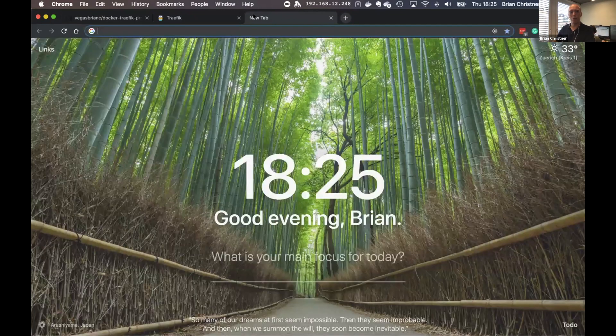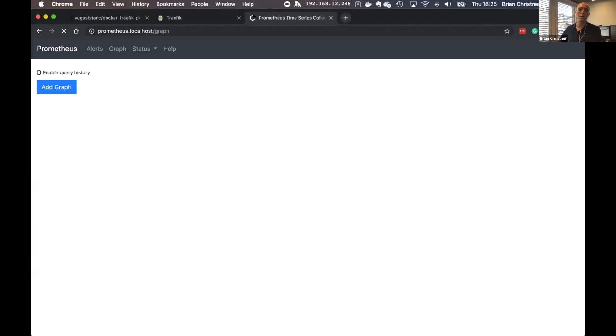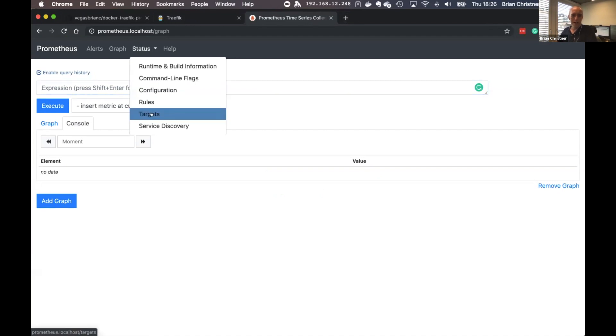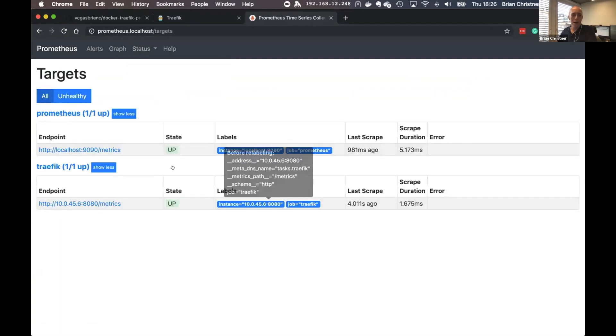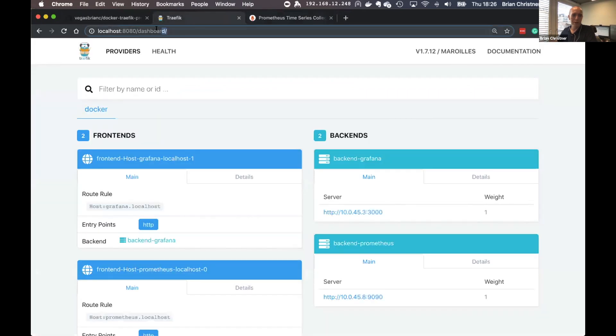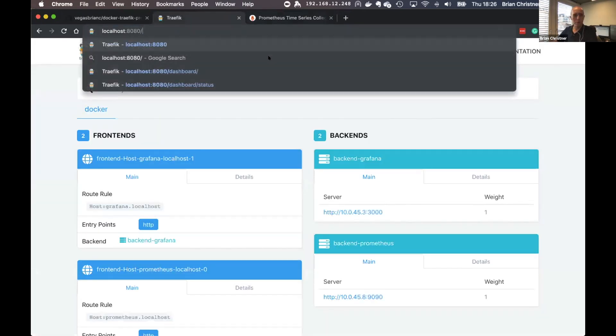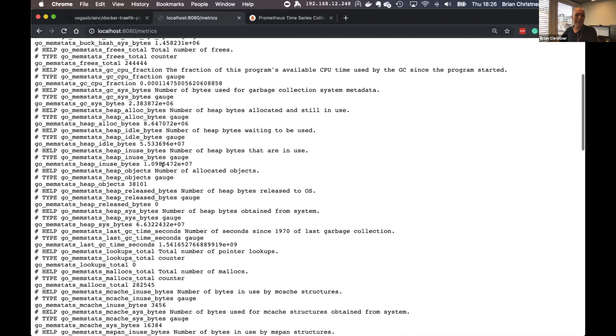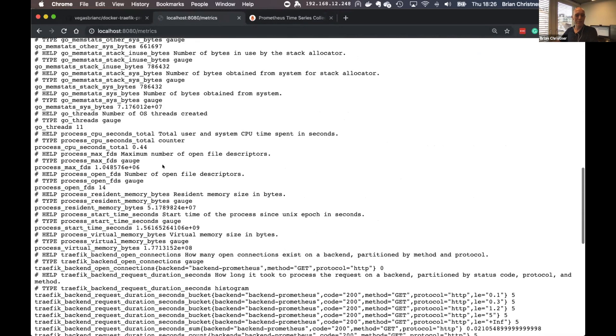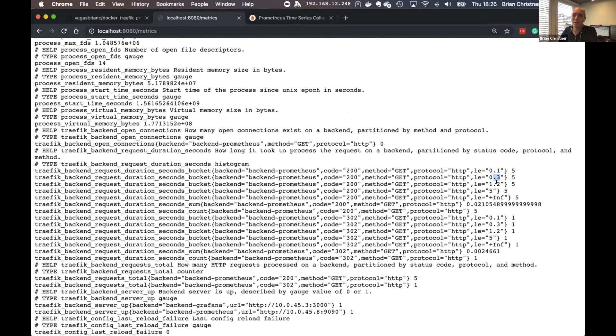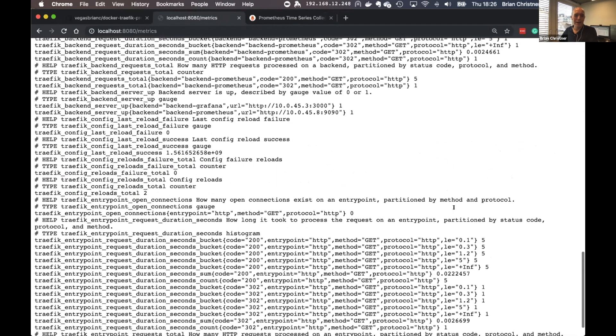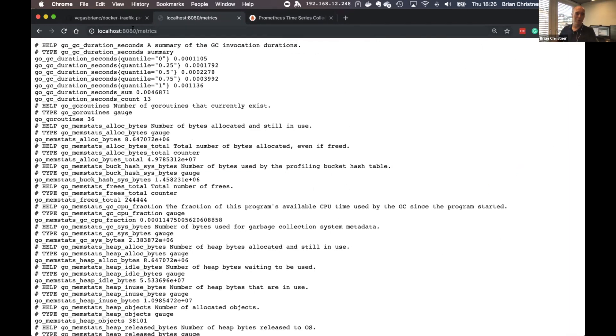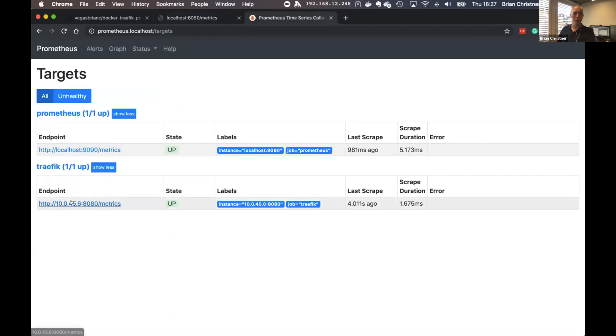Now we're going to go into Prometheus at prometheus.localhost. Here we have Prometheus up and running. We can go to status and targets. You can see now we're monitoring both Prometheus and Traefik. This is the IP of Traefik forward slash metrics. If we come back here and get that metrics endpoint, here's the raw metrics that Traefik is producing for Prometheus. Prometheus is scraping this information and storing it in the database. This is real-time information - exactly what we're getting into Prometheus. You can see backend requests, here's the different buckets - 0.1, 0.3, 1.2 - and configuration reloads. All the raw data. If you want to script something out or use this information separately, that's how you do it. Traefik, port number, forward slash metrics.